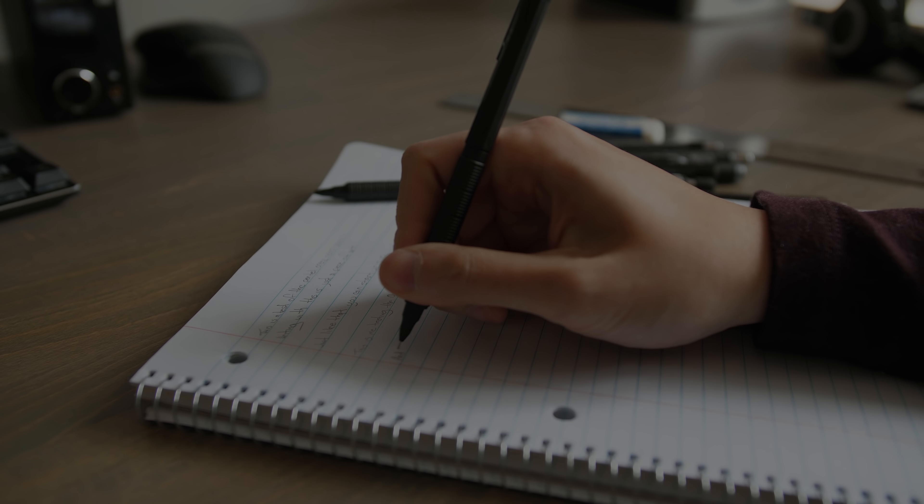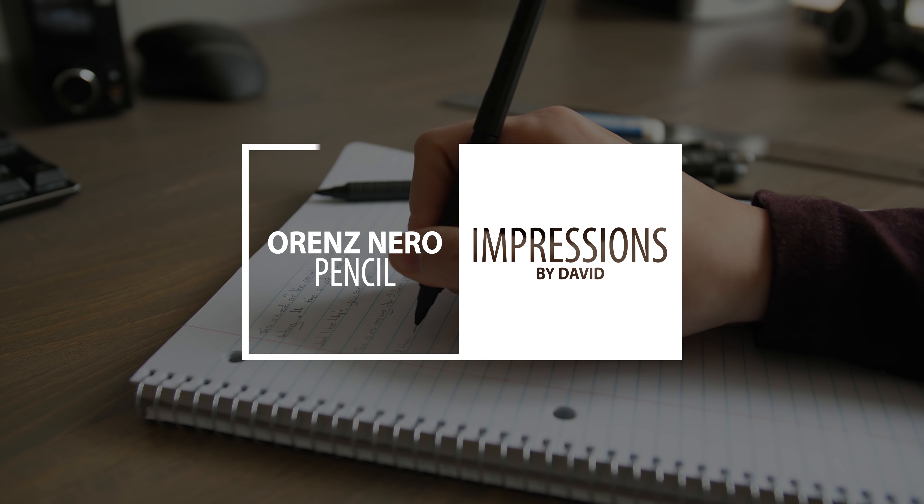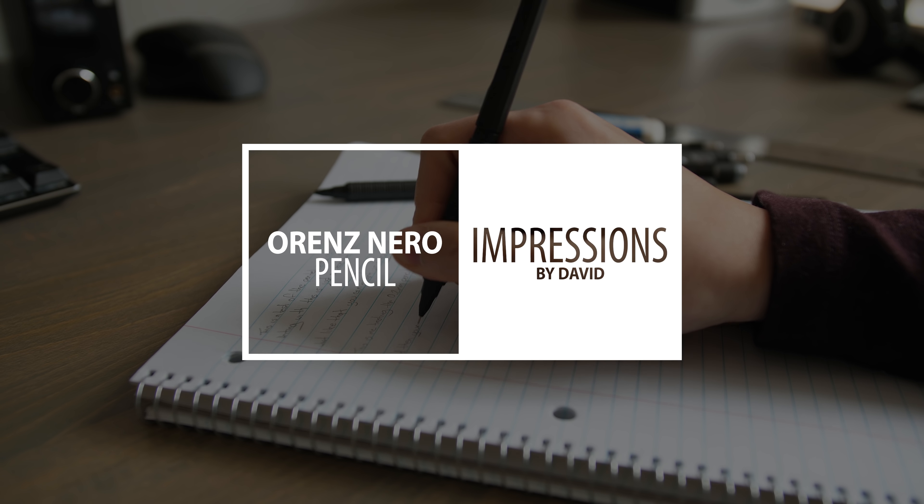Hi I'm David and this is the Pentel Orens Nero, an absolute masterpiece for a mechanical pencil.